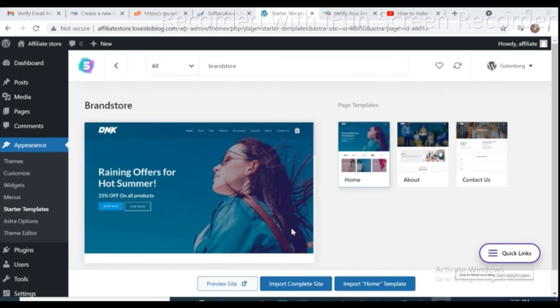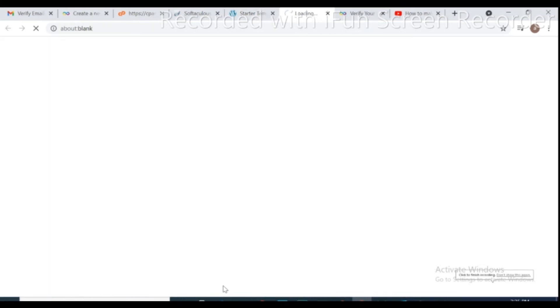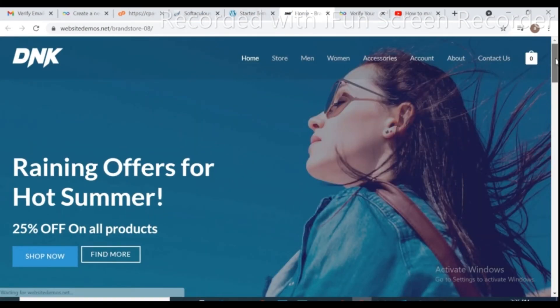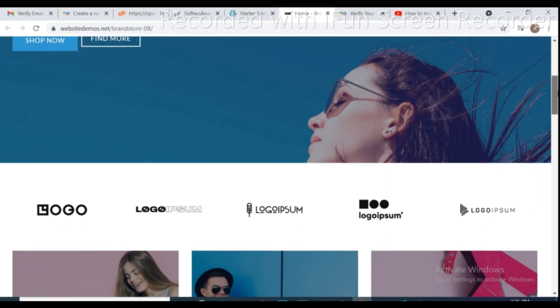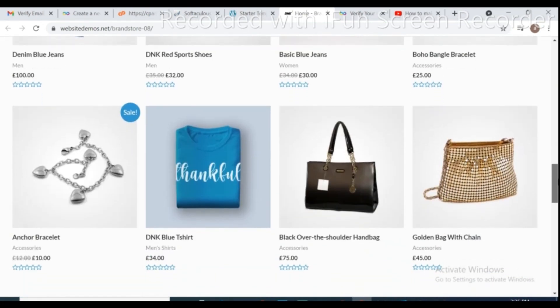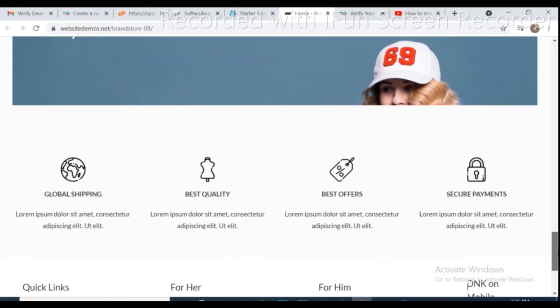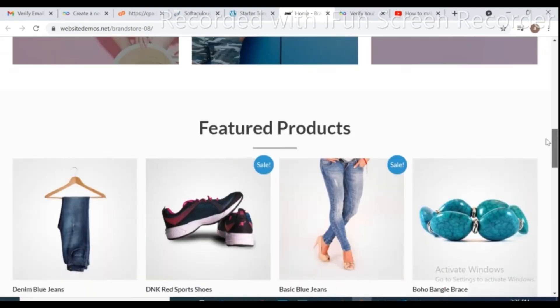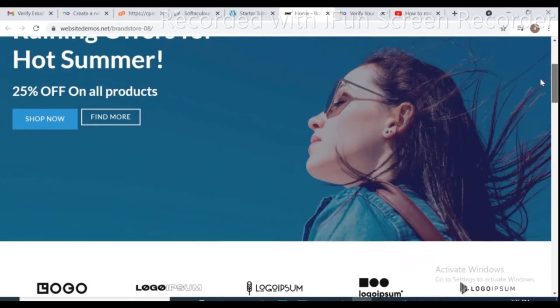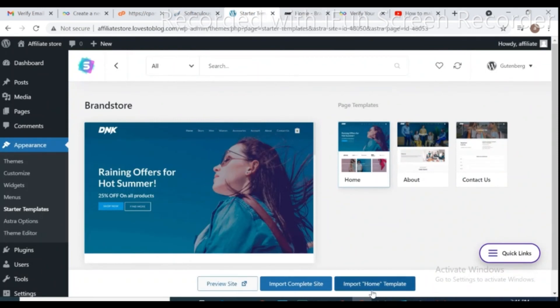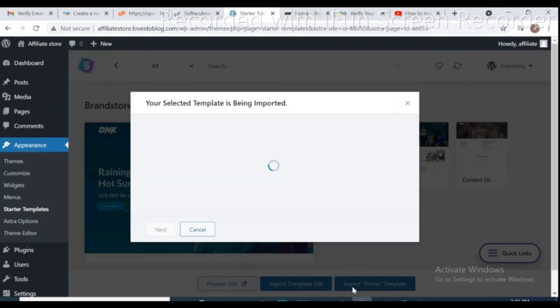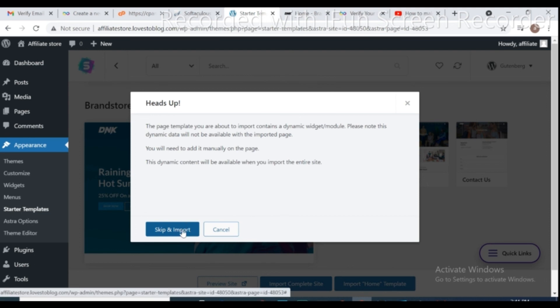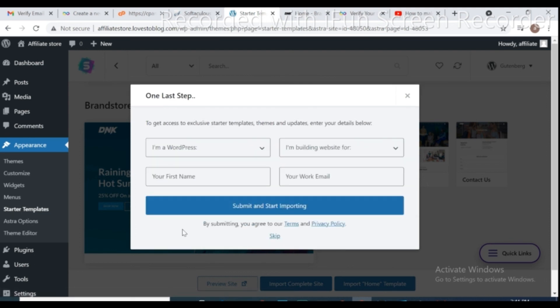Search for brand store. Let's preview the site. Site looks amazing as we need. Go back to Starter template and click on import home template. Click skip and import.